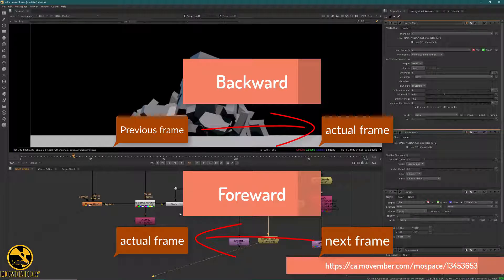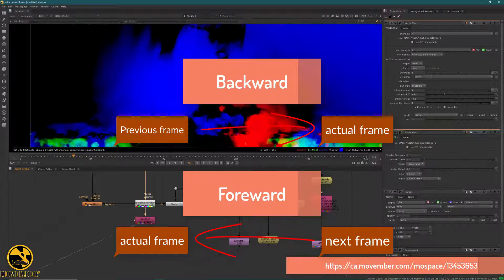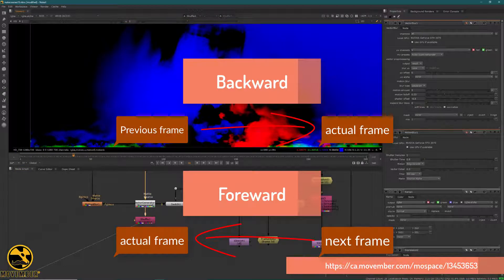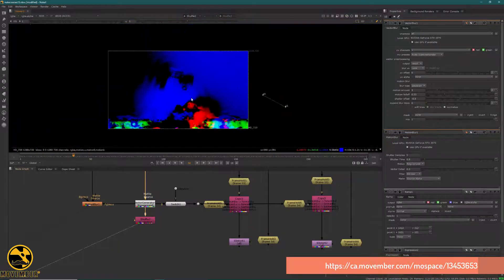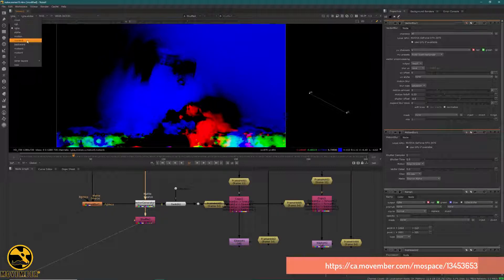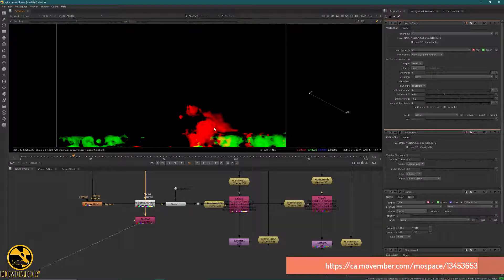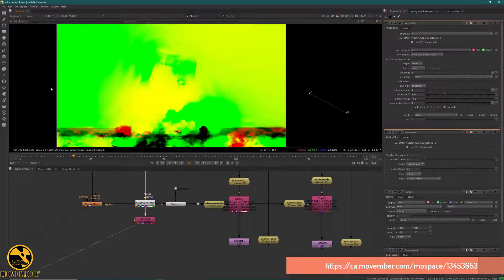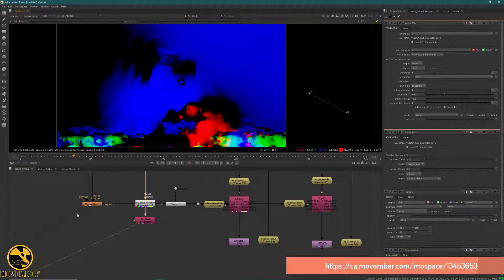And there is the forward channel. The forward channel explains how to take and pull the next frame to be the central one. If you take a look at the Vector Generator, you will see a lot of values — the forward and the backward — and together this creates a motion path.